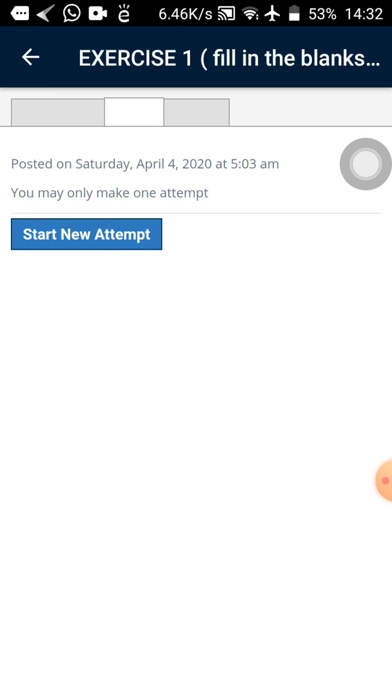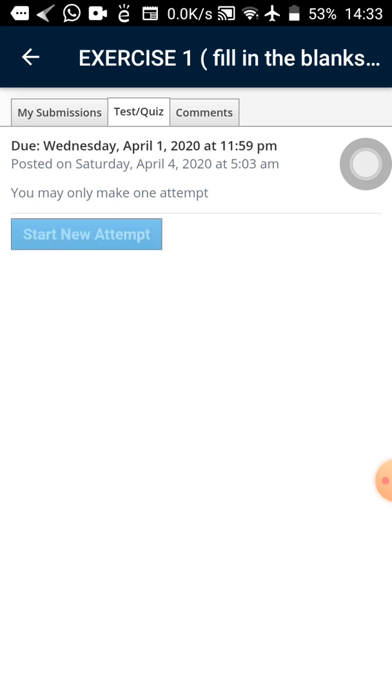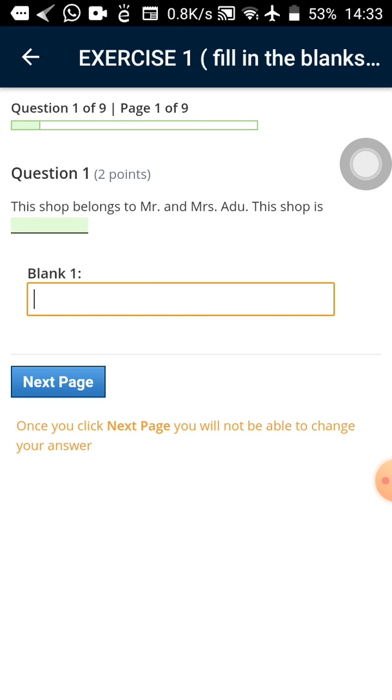Tap on the exercise for the exercise to load. Let's see my performance this time around. Please don't laugh at me. So you can see start new attempts. It means that we are going to start our exercise. Let's tap on it.